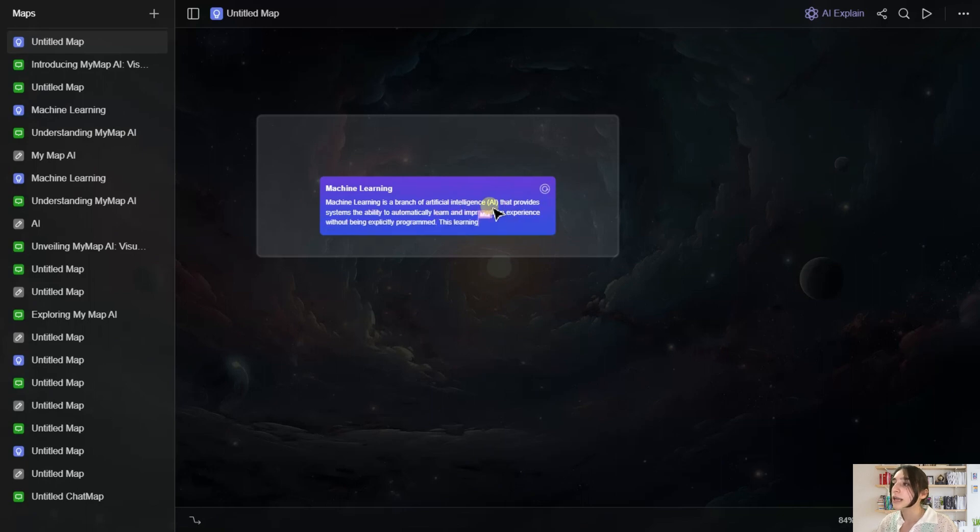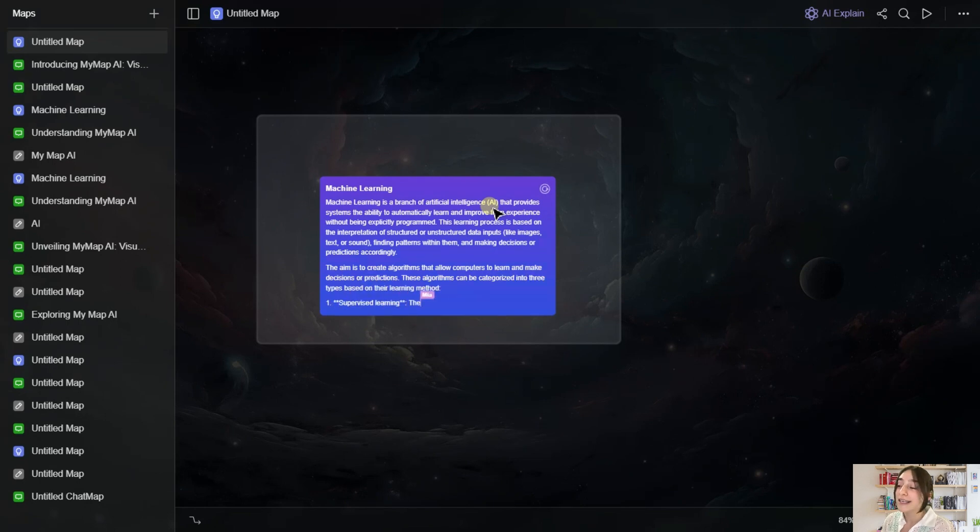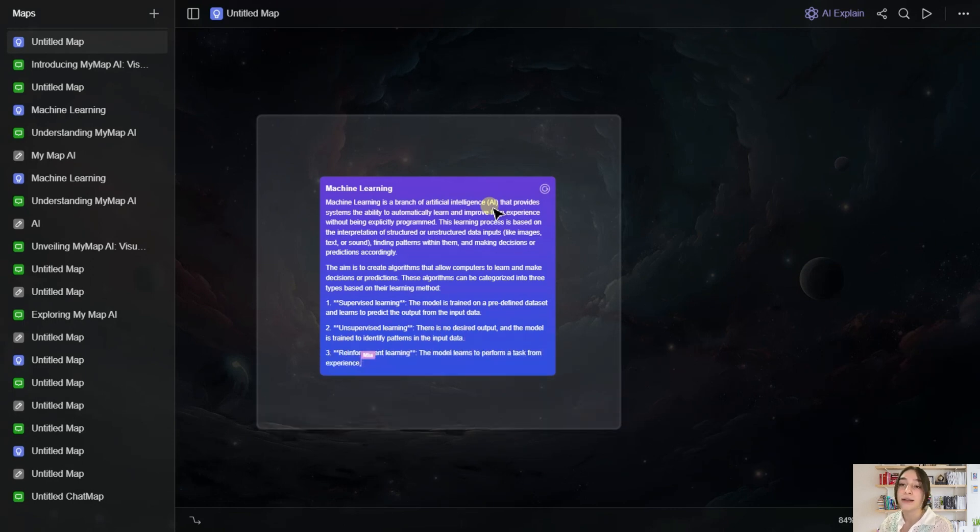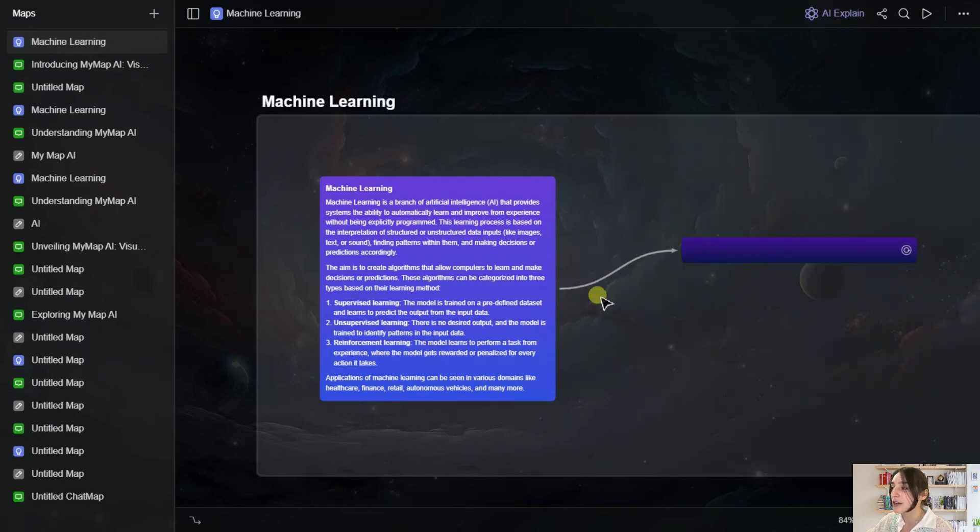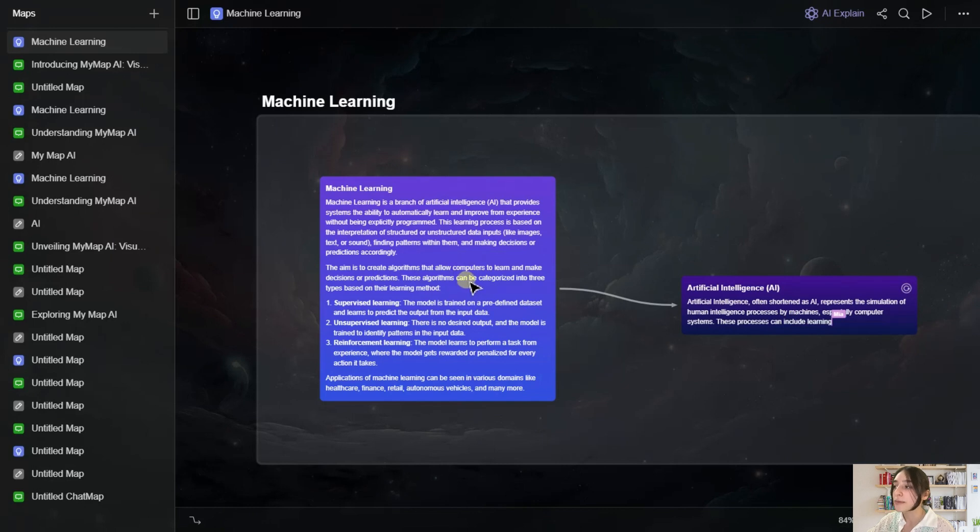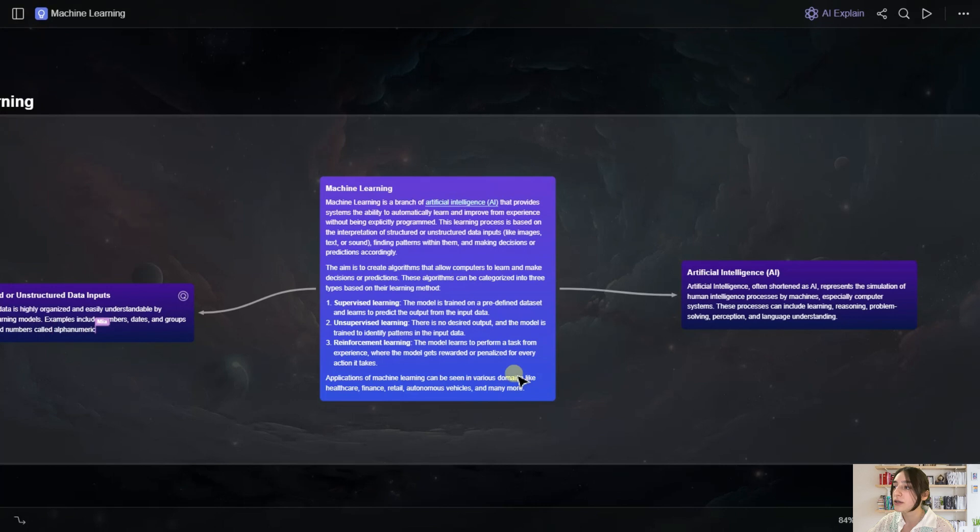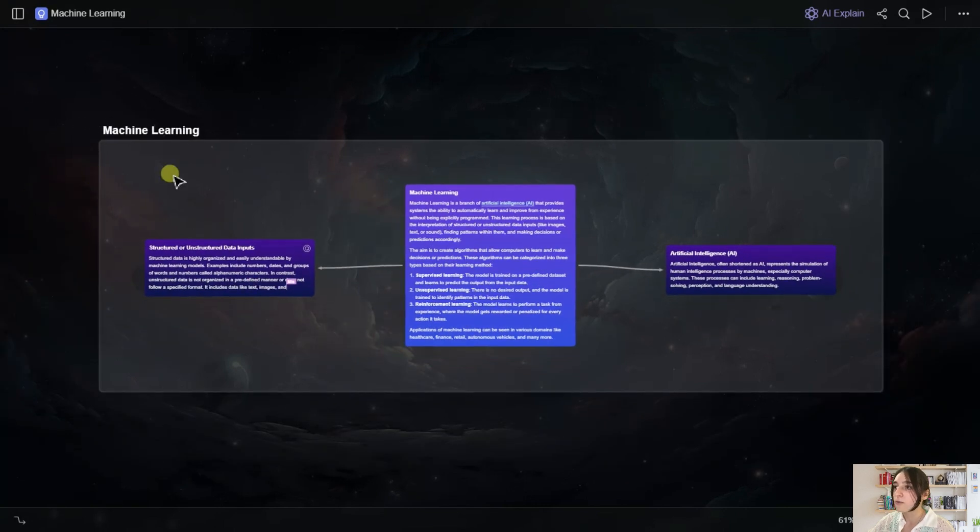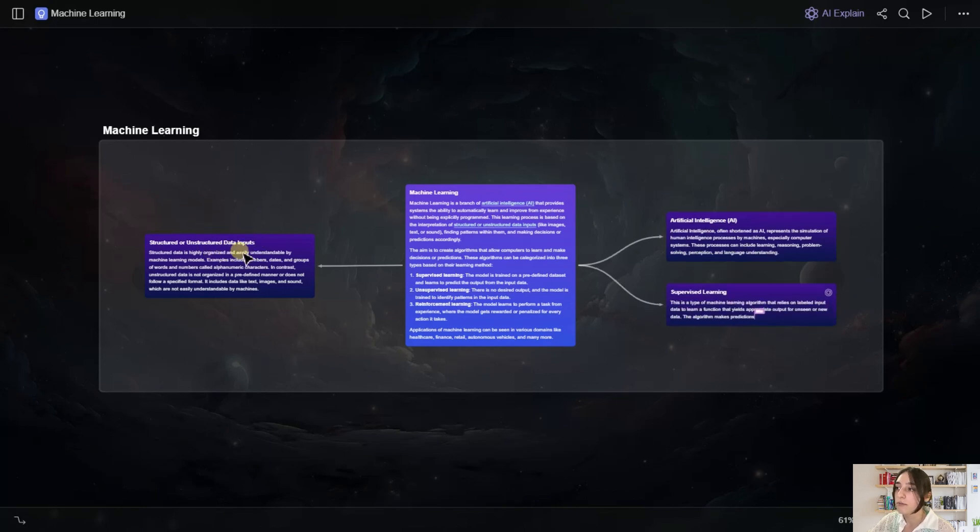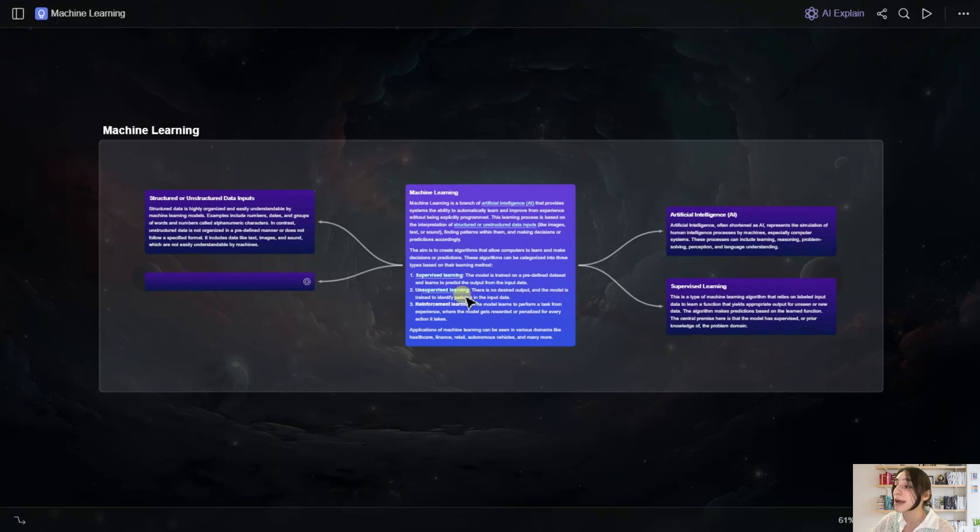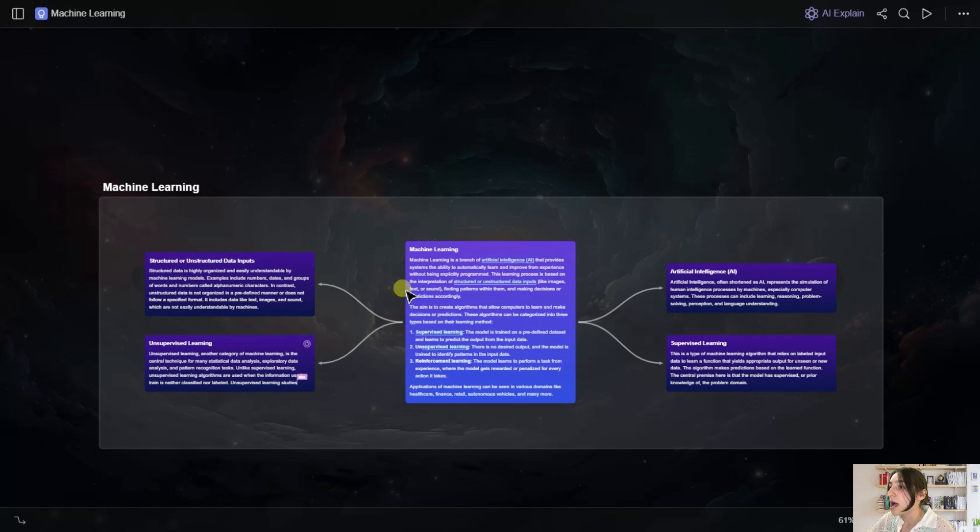And here you can see that it immediately generates. And what is actually surprising about it, it also explains all the terms that it finds that you might not be informed about. So here you can see, for example, it talked about artificial intelligence, then it further explains what artificial intelligence is. And now let's close this and see how further it goes. So then it also explains the data inputs, supervised learning, everything that it mentions that you find unfamiliar. And that's it from here.